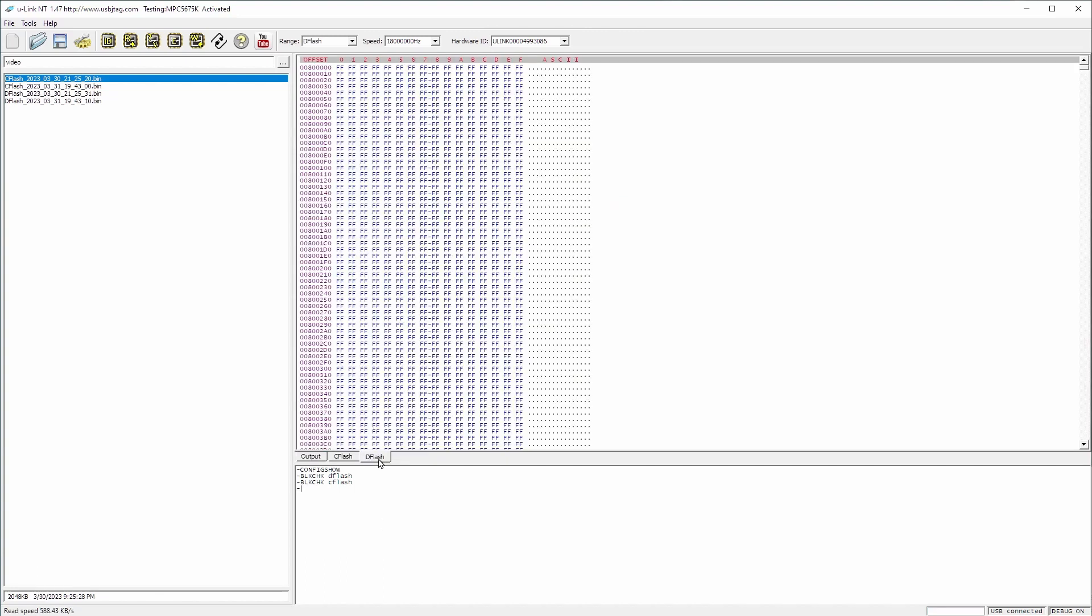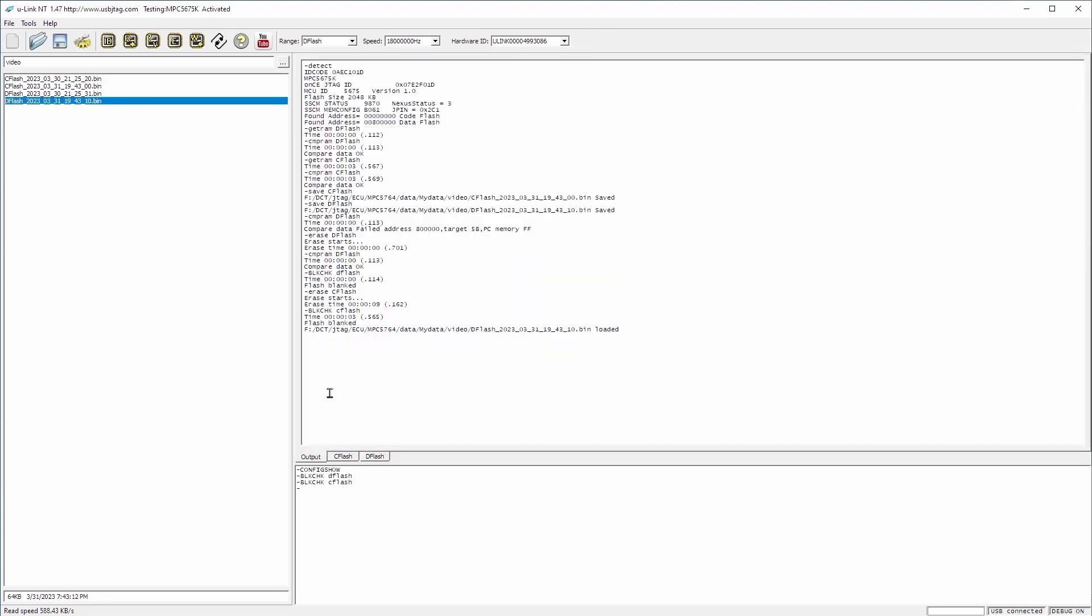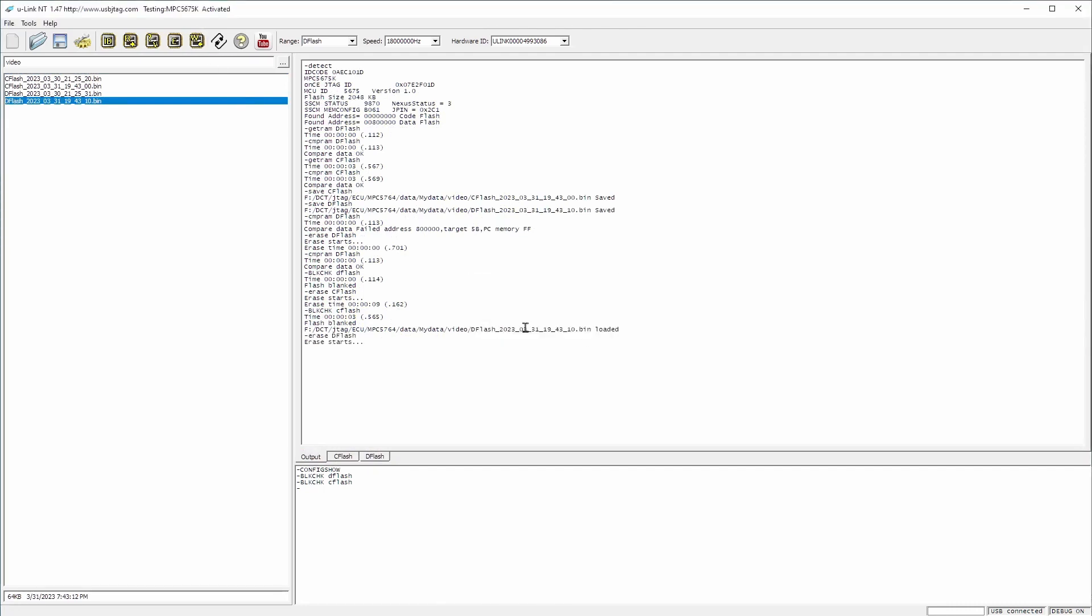Let's try to program this back, the data flash. This is what we have backed up. And let's click write. Take a look how long does it take. This is erase and program. Boom. Under one second. This is 0.6 seconds. We have programmed the data flash, 64 kilobytes. And let's verify it. It's done.